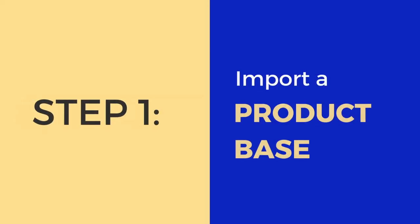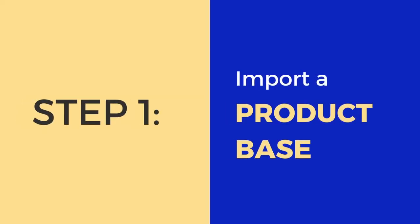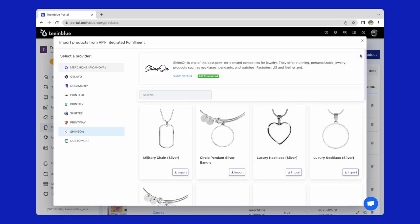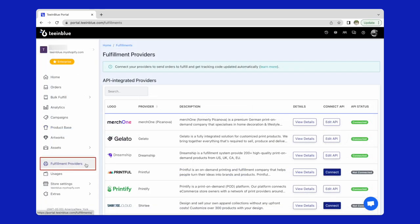The first step is to import a product base of a necklace from ShineOn. Go to product base page and click on import product button. Choose fulfillment provider ShineOn. Remember to connect ShineOn API before import in the fulfillment providers page.